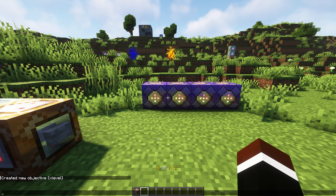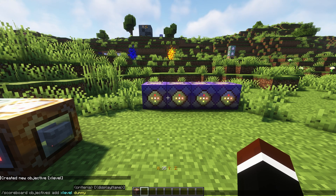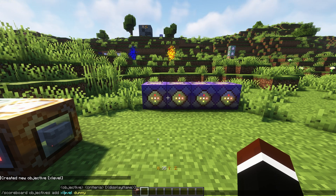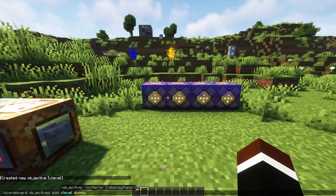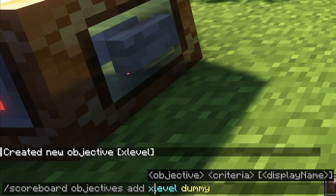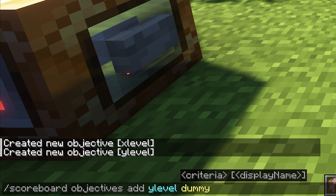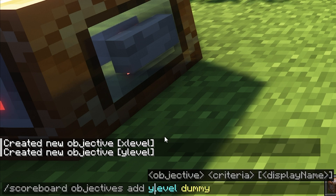Then the next thing you want to do is go back to that command by pressing the up arrow key on your keyboard and then changing it to y. So we want to add a new objective, call it y level, and then you want to make a last objective and call it z level.